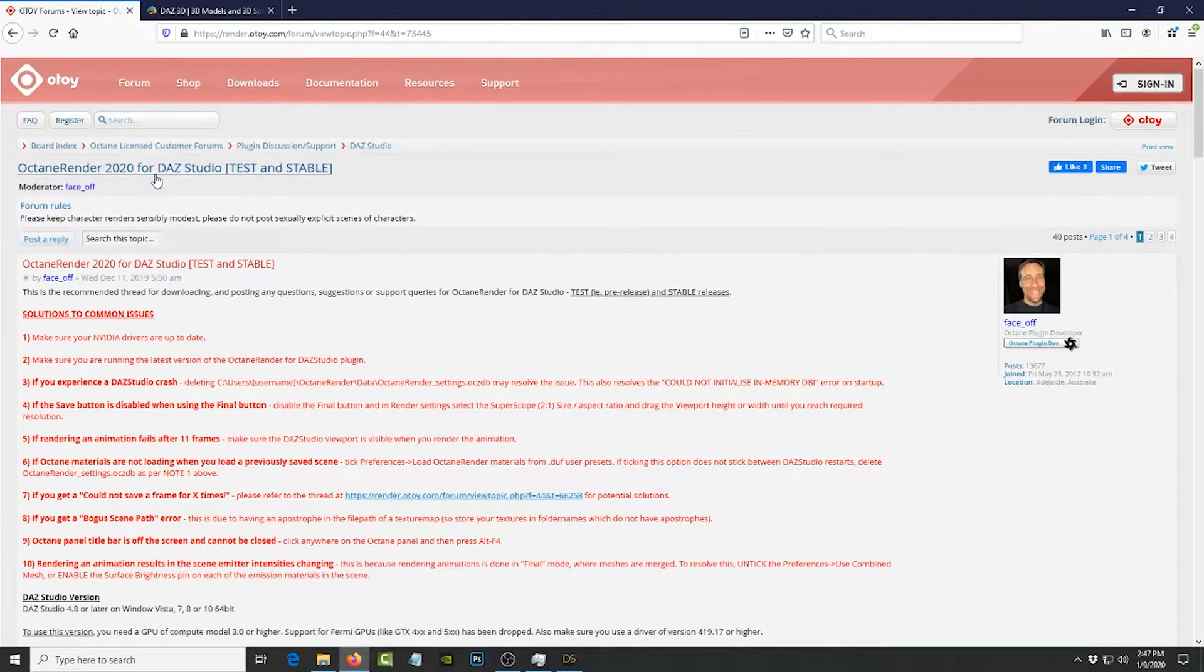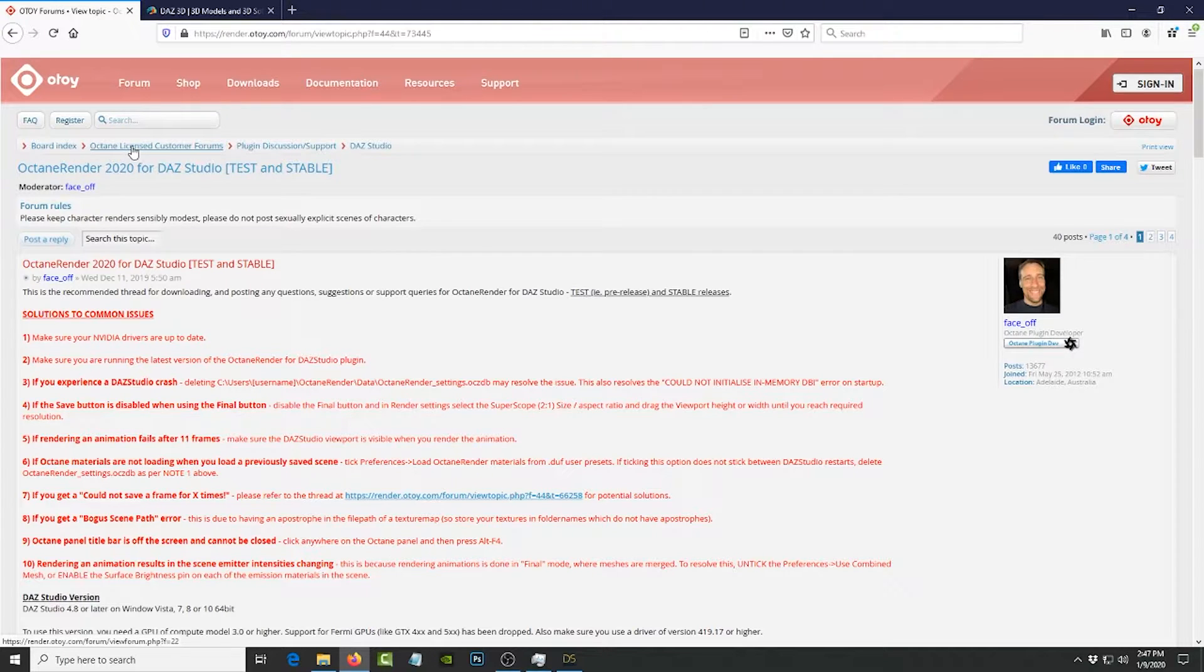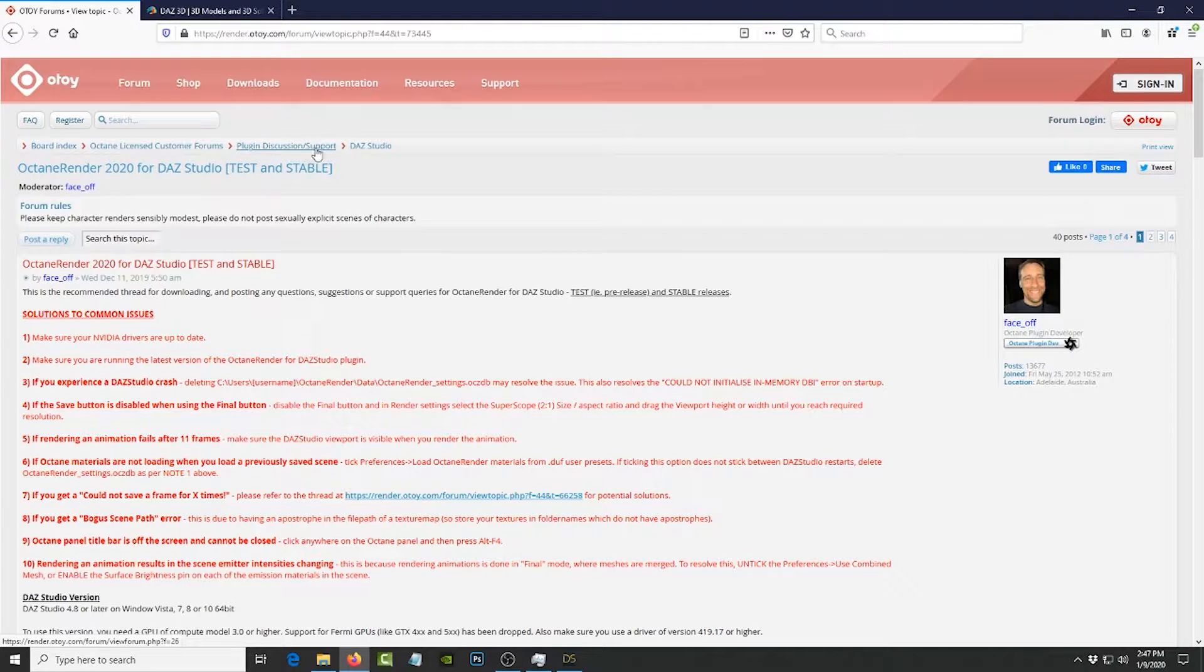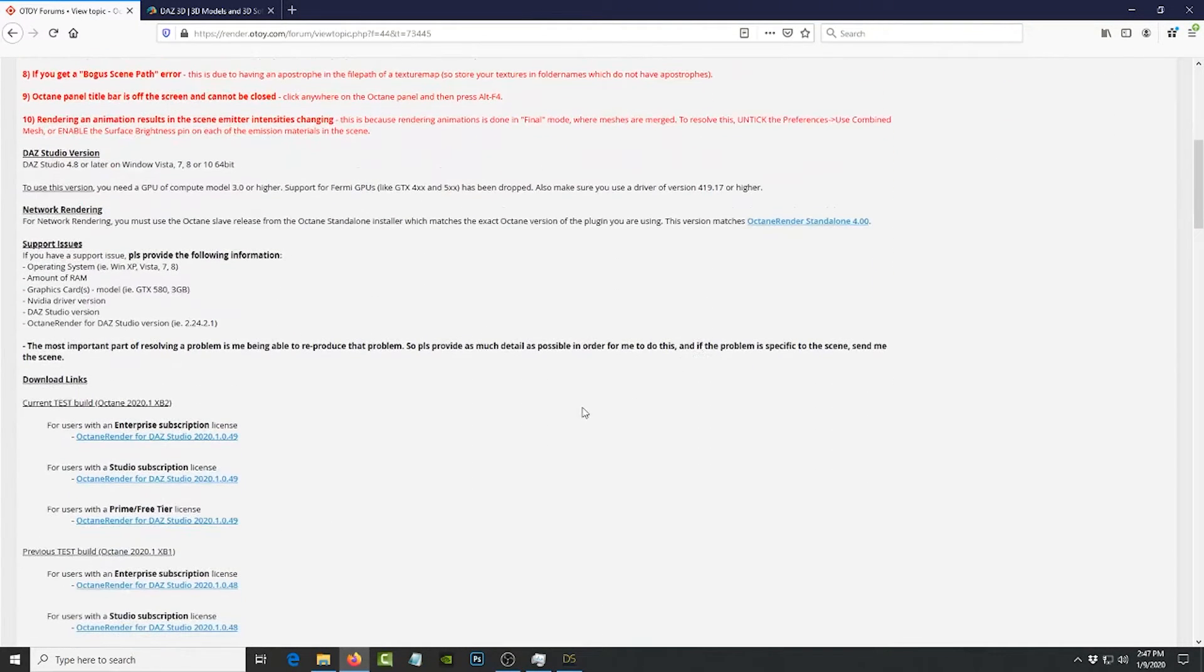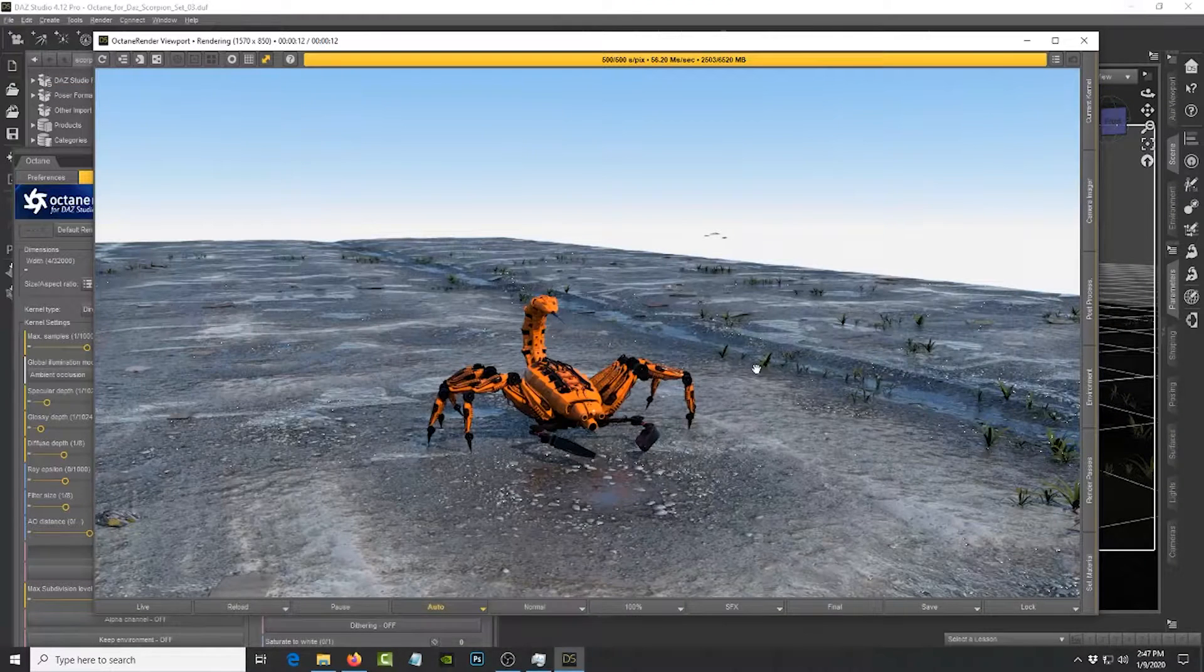You can find this on the OTOY website under the forum section. Just go to board index, customer forums, and plugin support. You have to sign up for a free tier account anyway. So let's see what fun things we can do with this.